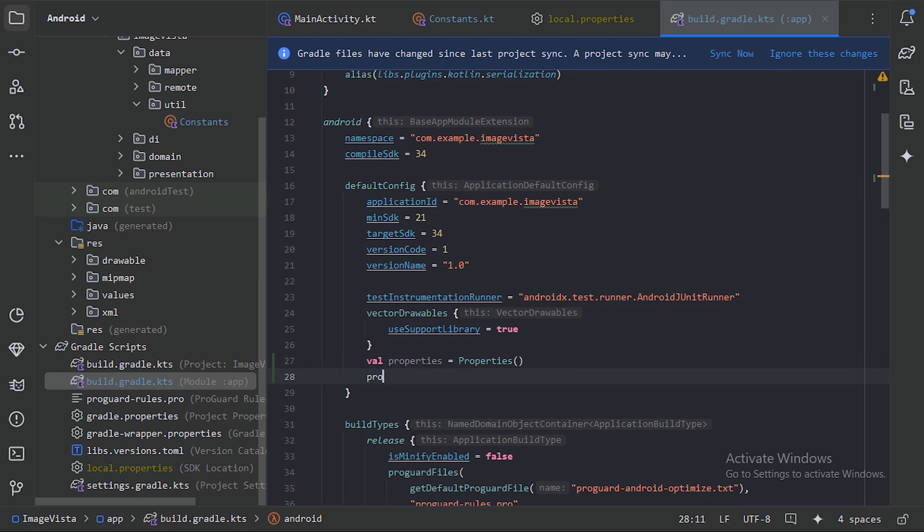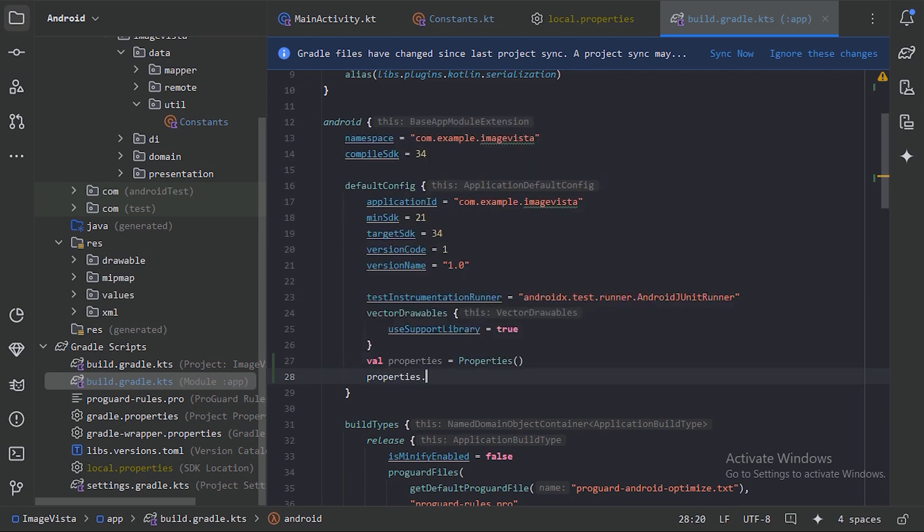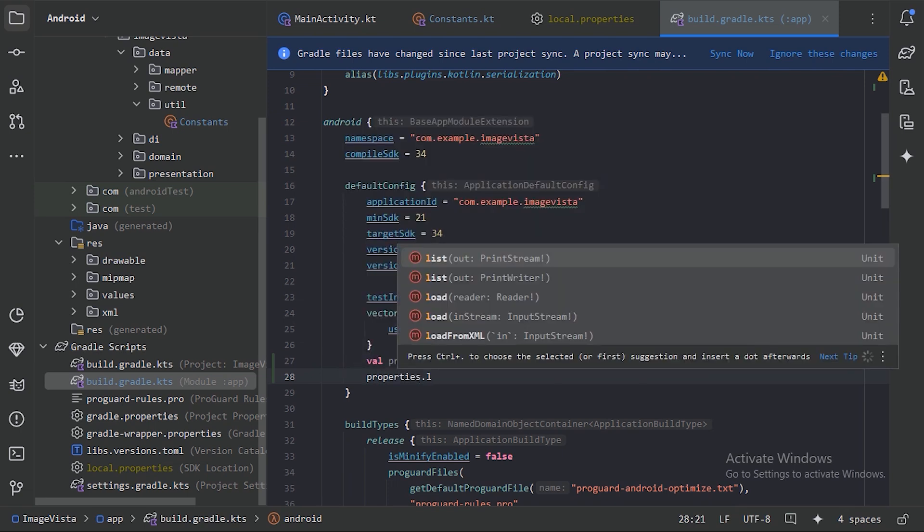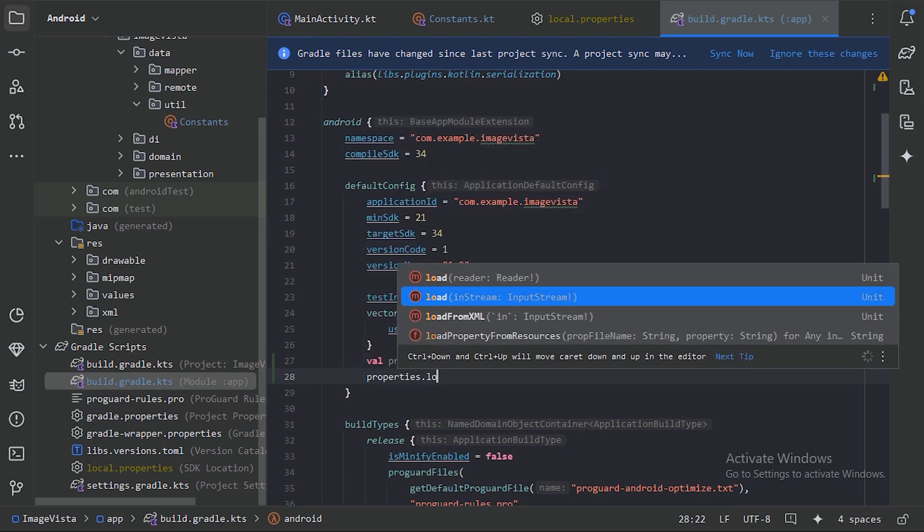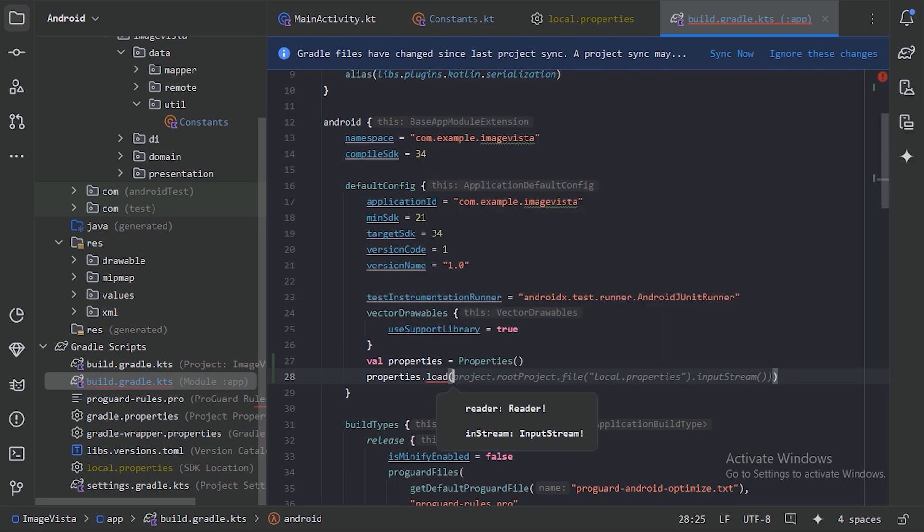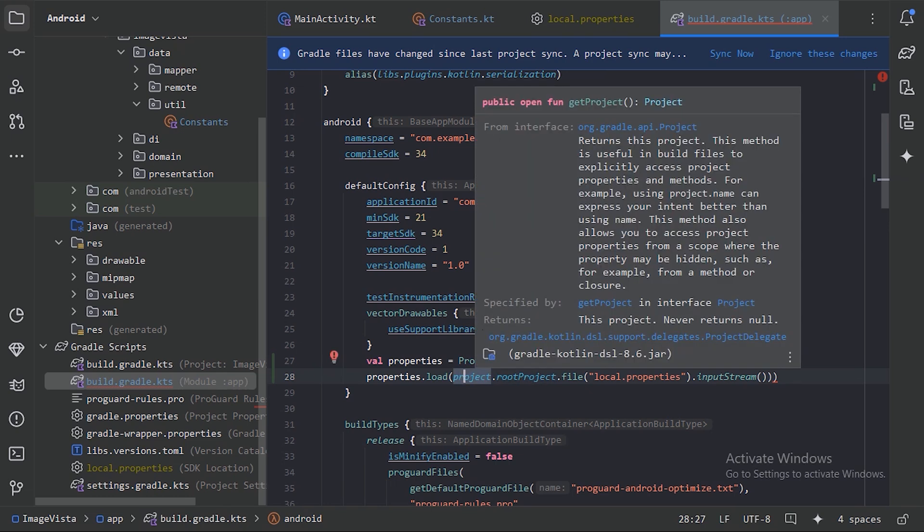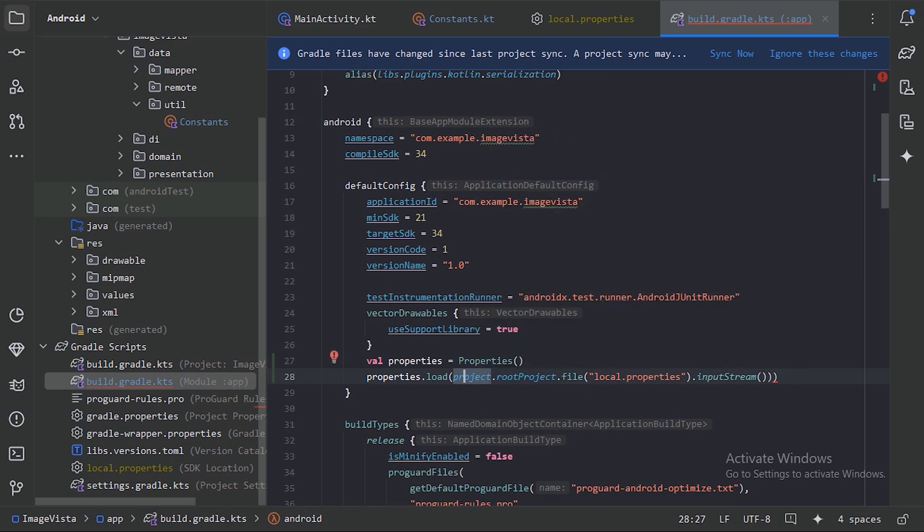Now with the help of this properties value, we have this function load, so here let's specify our file. This is how we specify the file - we're saying that we need to go to this project directory, then the root project, and there we will have this file with the name local.properties, and then we'll get the input stream of that file.